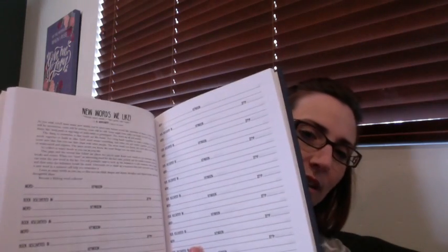And in the back, they have new words that we liked. So as you read, if you come across a word that you don't know, or that's different, then you record it back here, you write the definition, you write the book that it was discovered in, and the GEP number, which I think is where you would find the book. So that is this section.